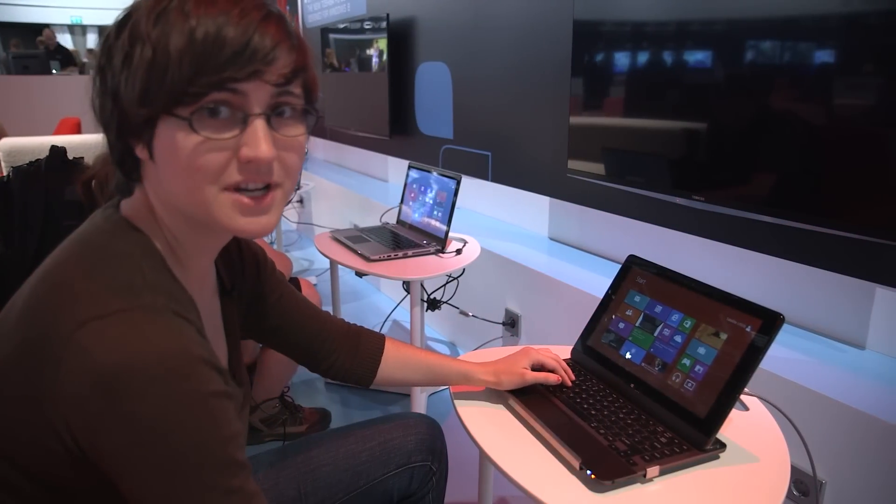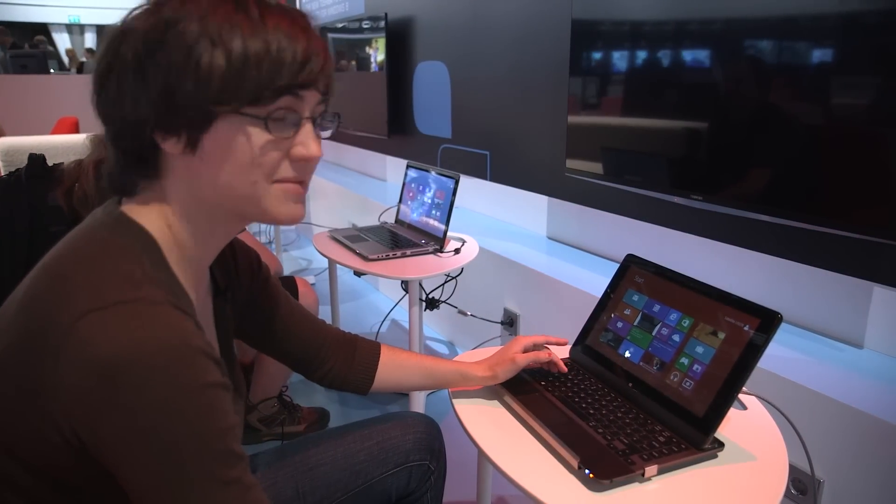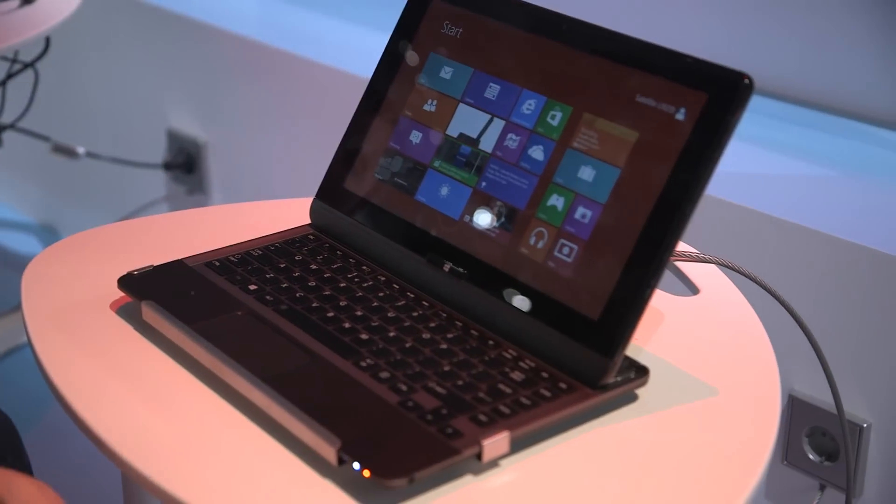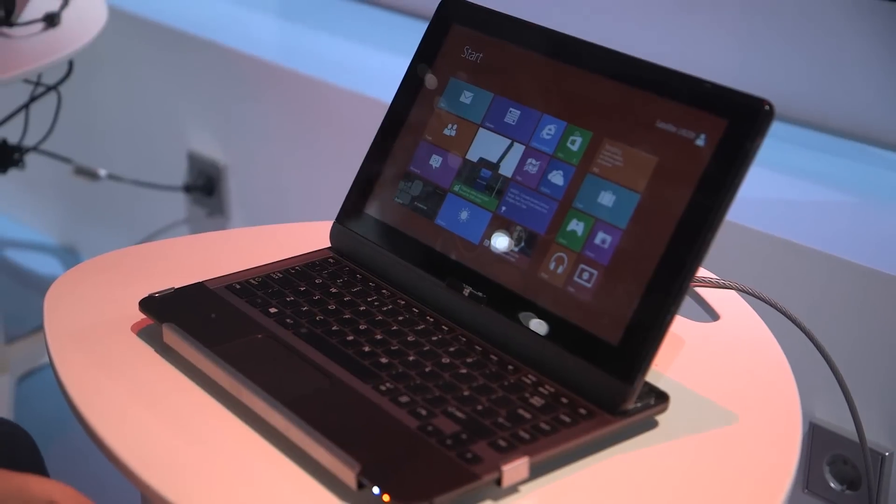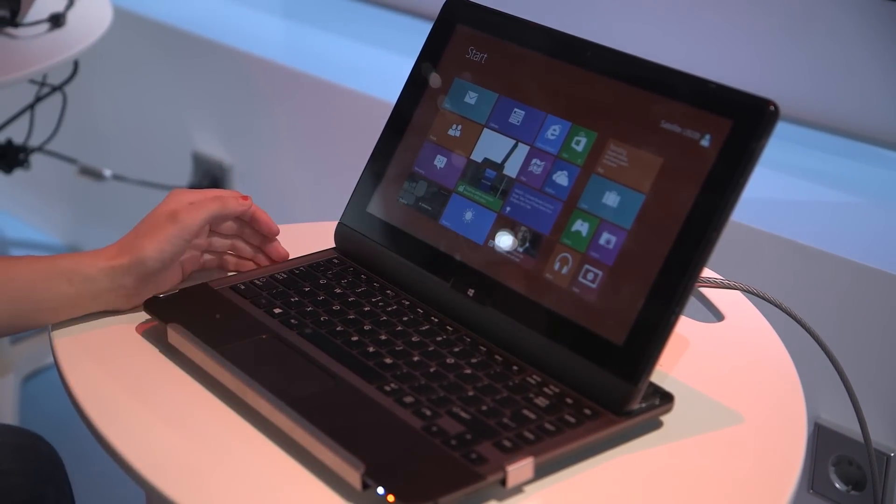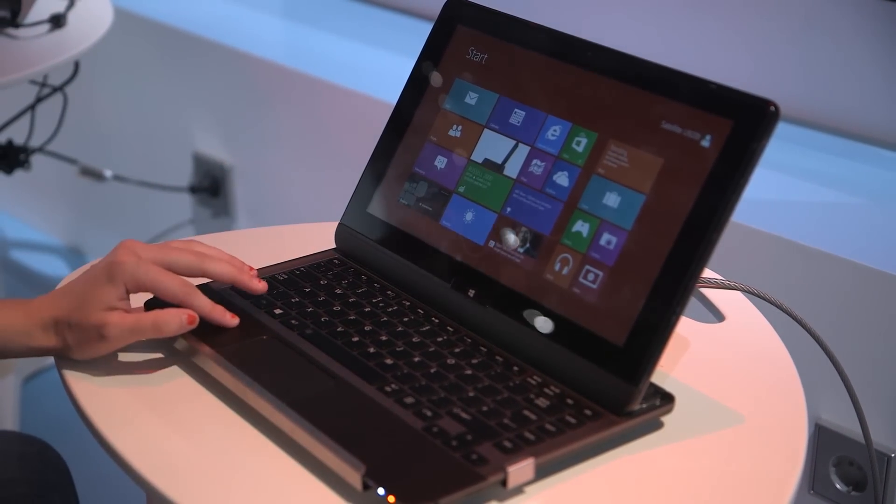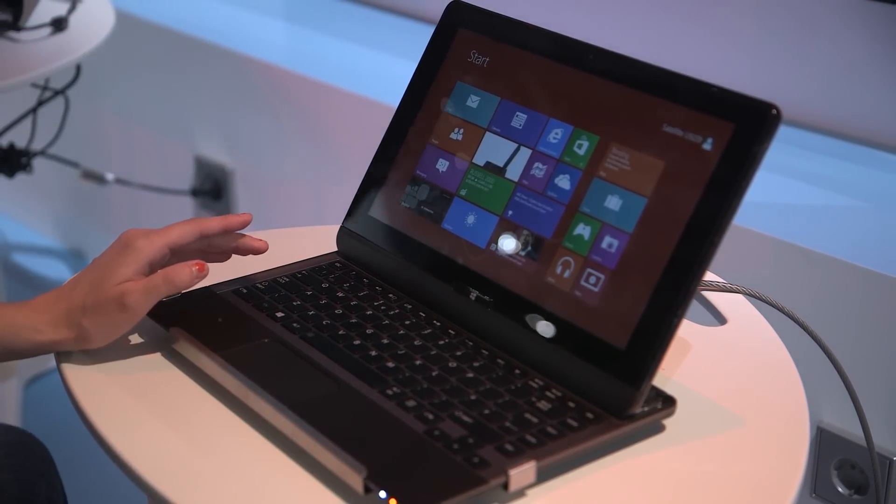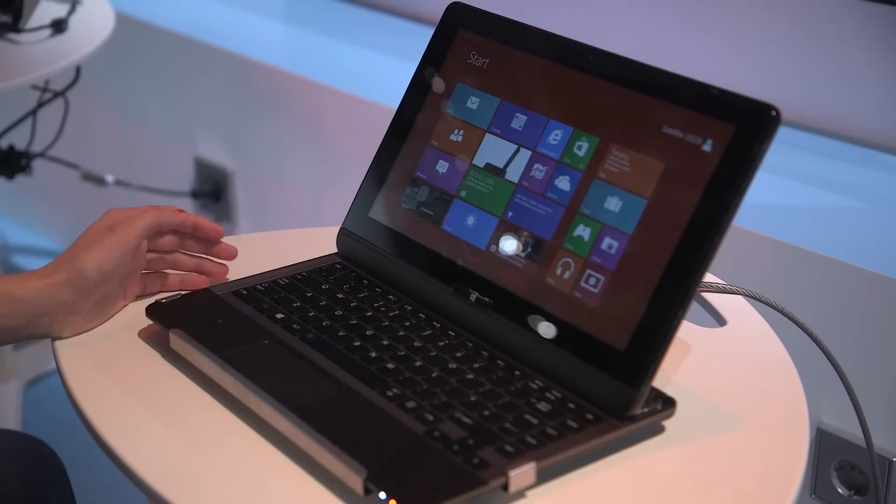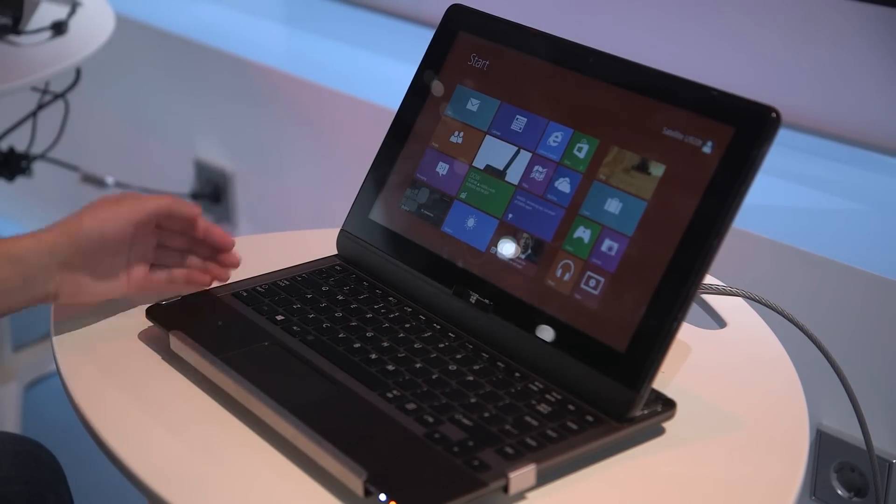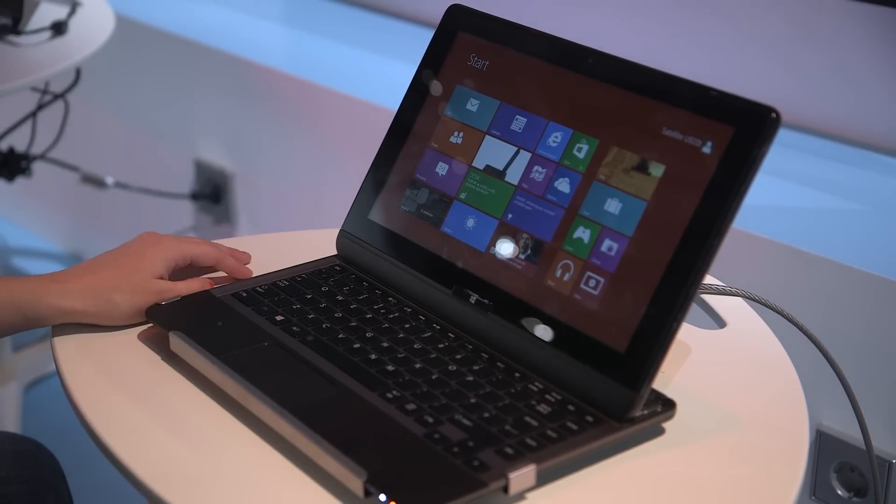Hi, I'm Addy from The Verge and this is the Toshiba Satellite U920T. We've also heard it called the U925T. So what this is is another one of the Windows 8 tablets at IFA that can transform into a notebook PC.